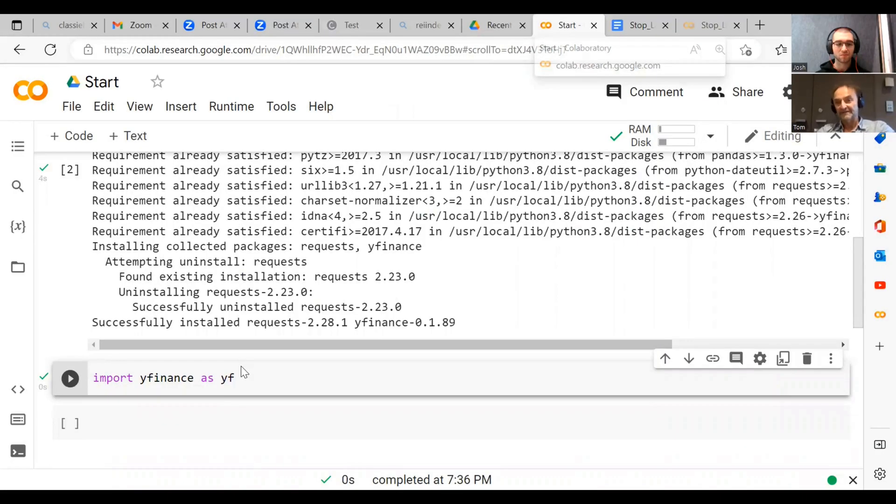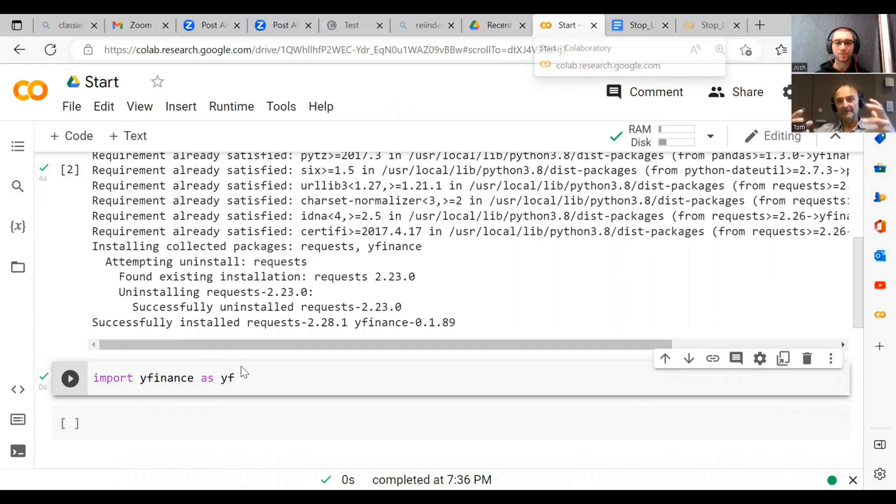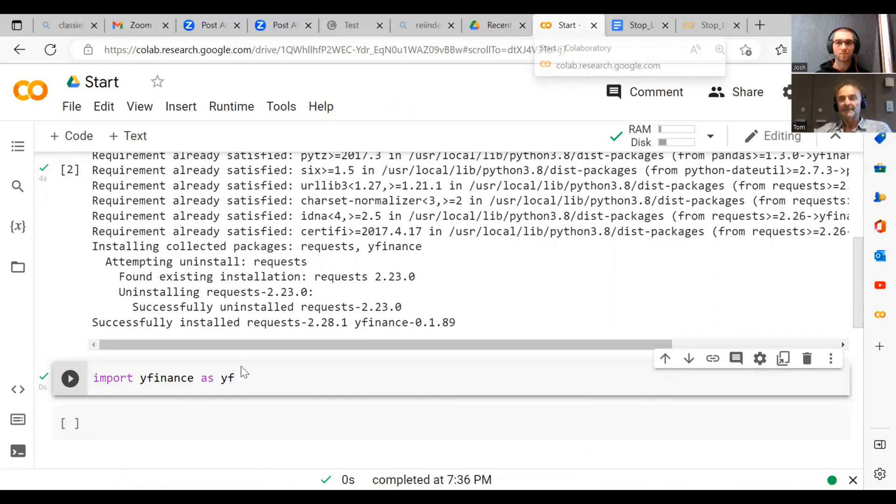Now let's get started with finance. The first thing, let's download some market data. A lot of what quantitative finance is all about is basically data from the market.